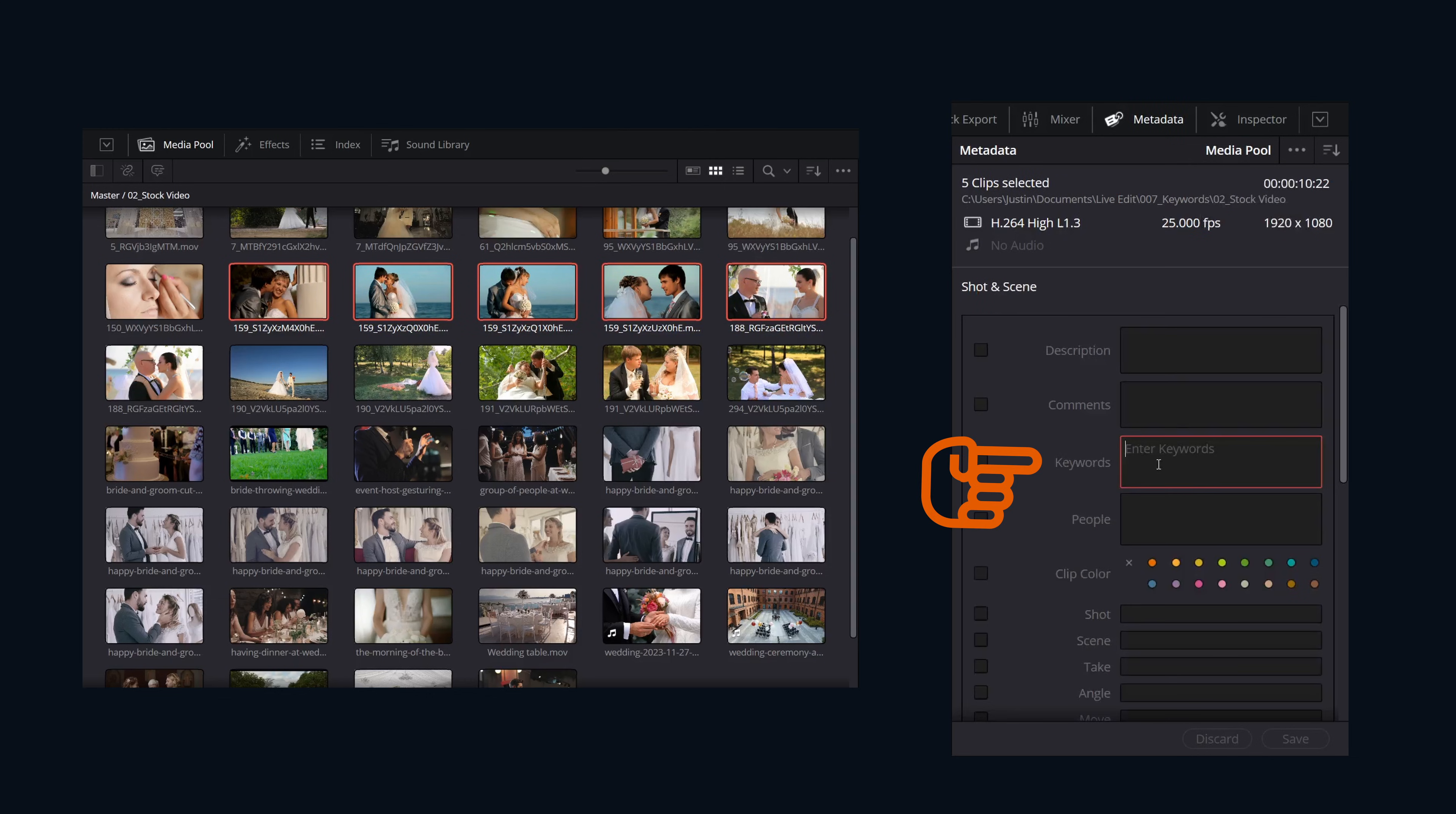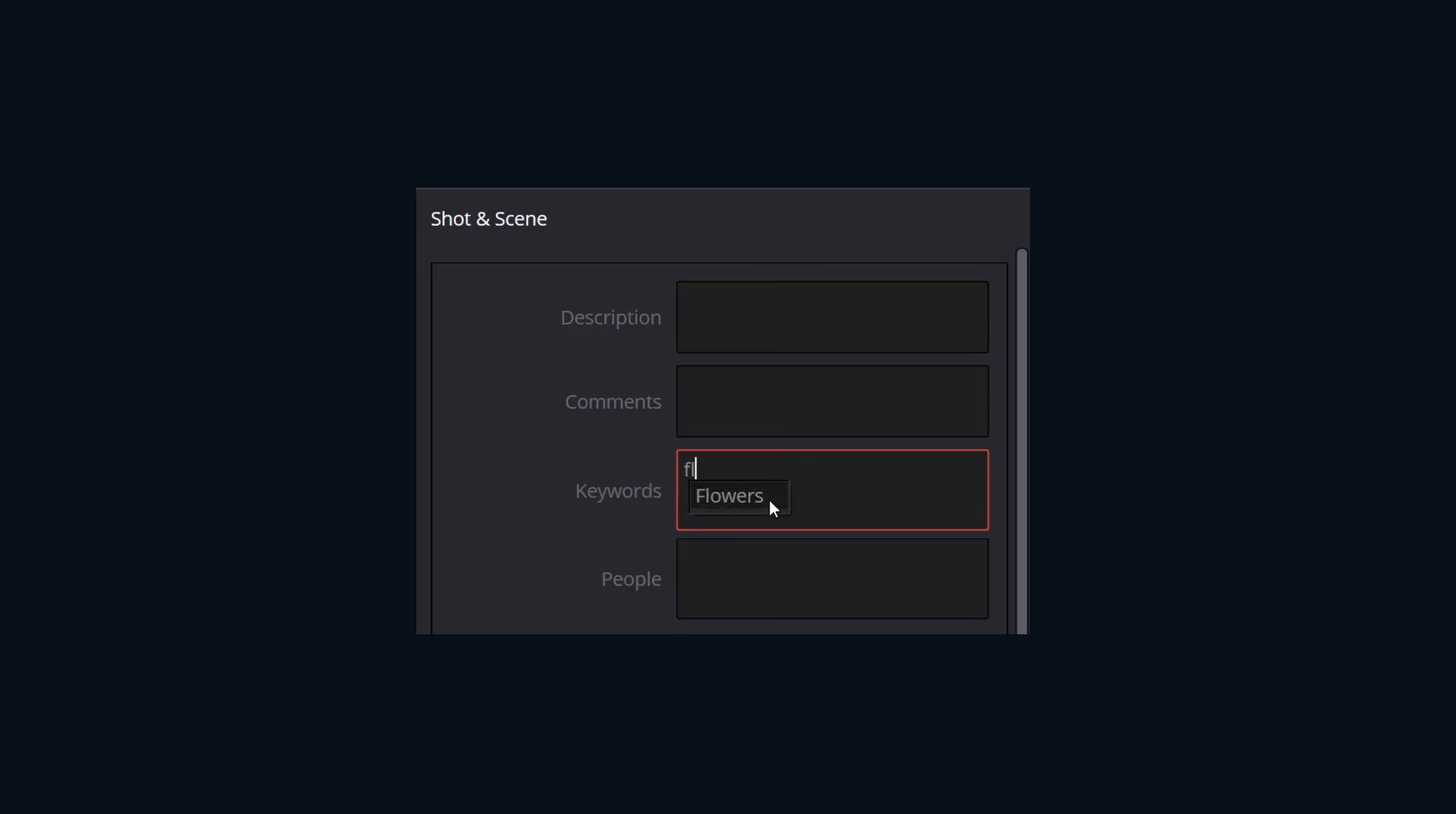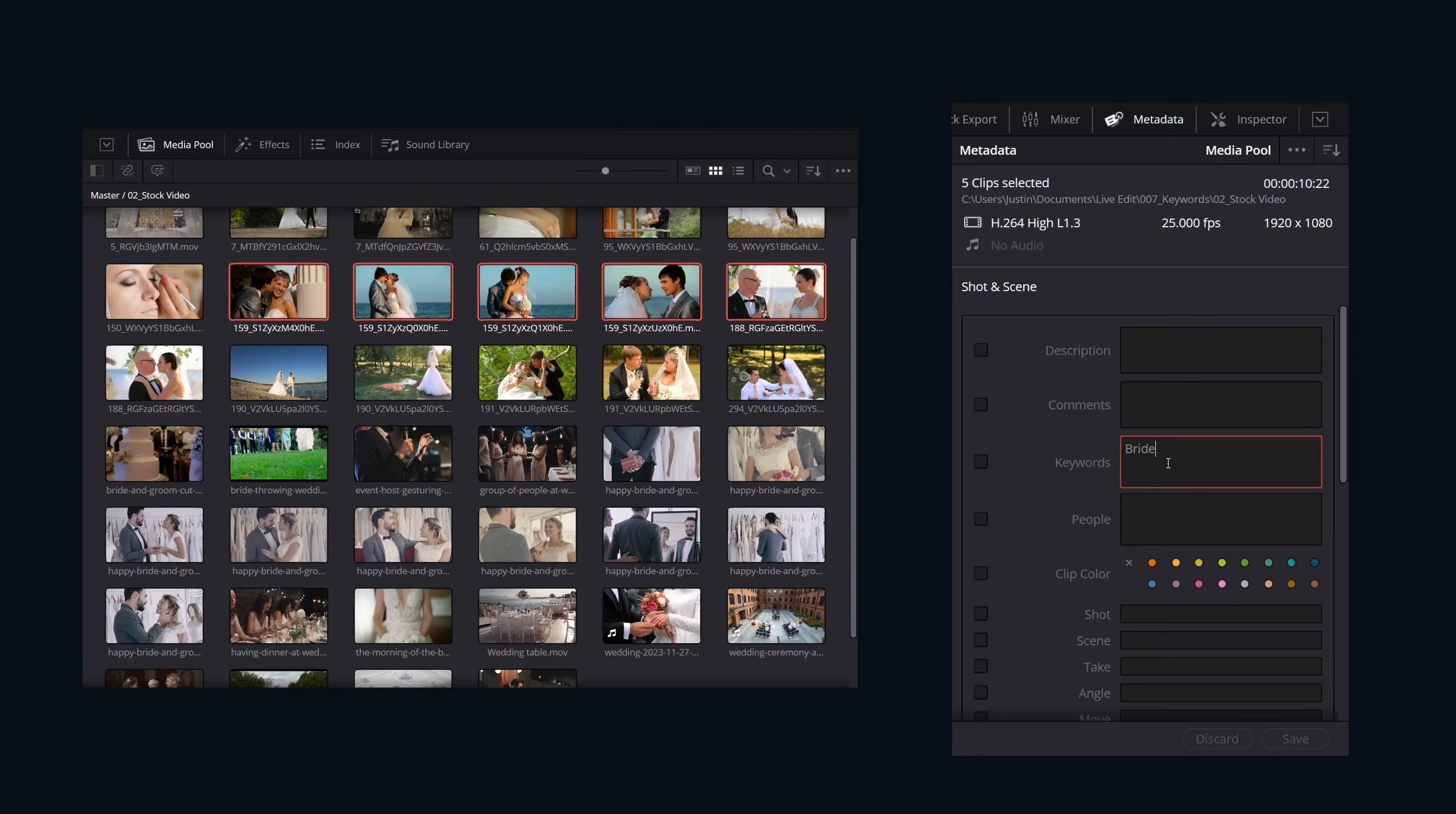In here we can add our keywords. Simply click in the field and start typing. If the keyword already exists in our keyword dictionary, it will auto-suggest it and we can select it. If it's a new keyword, type it in and hit enter. And just like that, keyword applied.